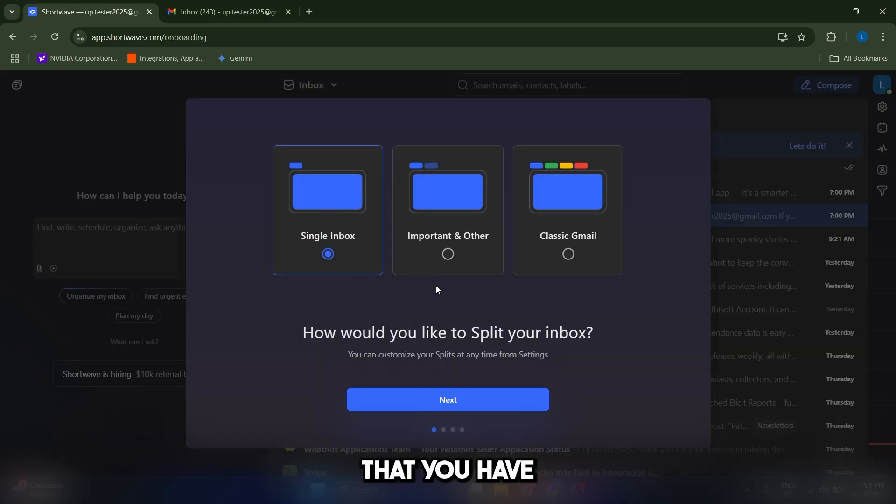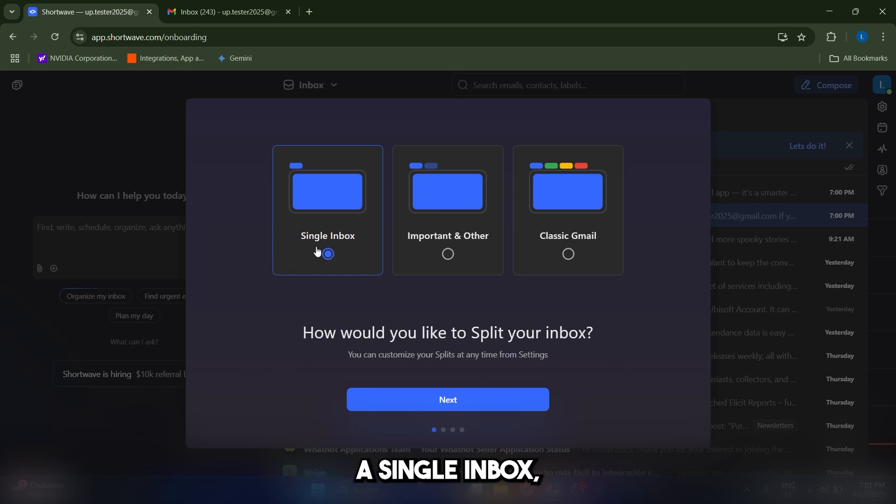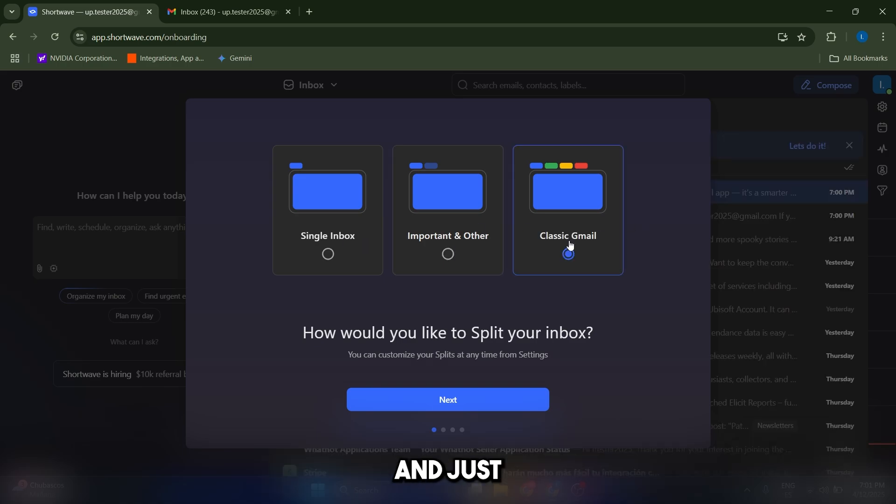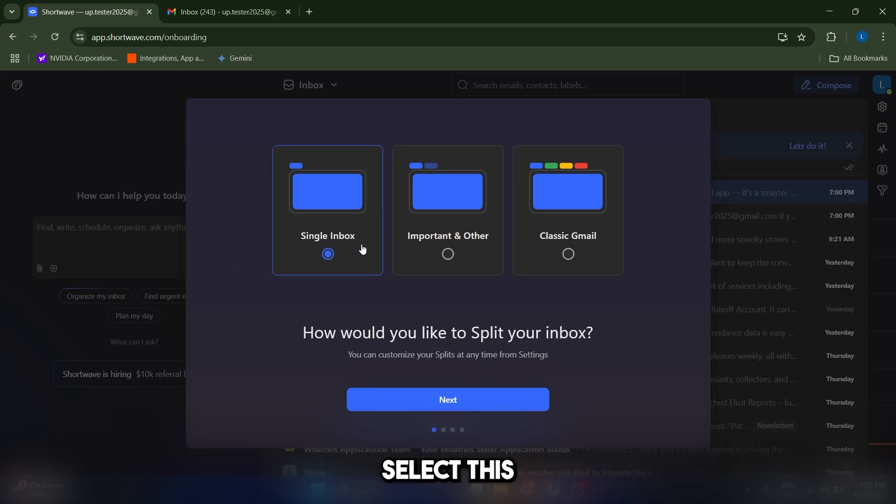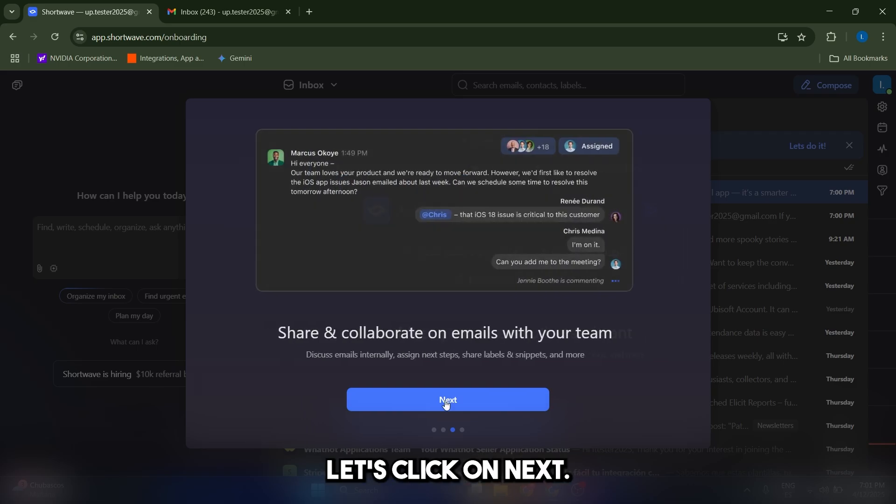Now, the first thing that you have to select is the kind of split that you want for your inbox. Whether you want a single inbox, one inbox for important and one inbox for the other emails, or just your classic theme. I'm just going to select this single inbox, and we can change it at any time. Let's click on next.